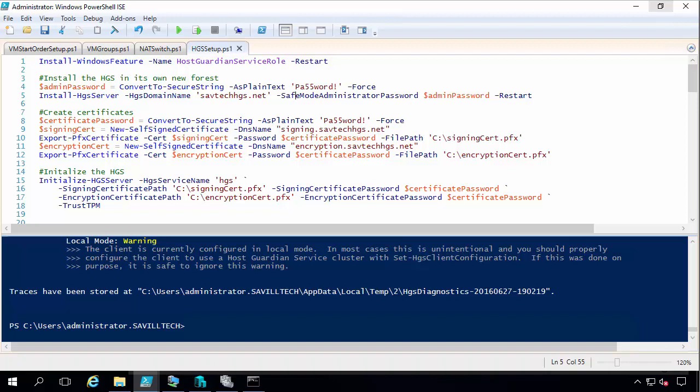And so what Shielded VM gives us is the ability to protect even from a fabric administrator. The keys are not just in regular memory, they're in a special locked vault of the memory to really give us this security. Now to enable this we need a HostGuardian server. This actually runs the HostGuardian service and there's two roles there. There's an attestation service which checks the health of the Hyper-V host, which is kind of a guarded host.